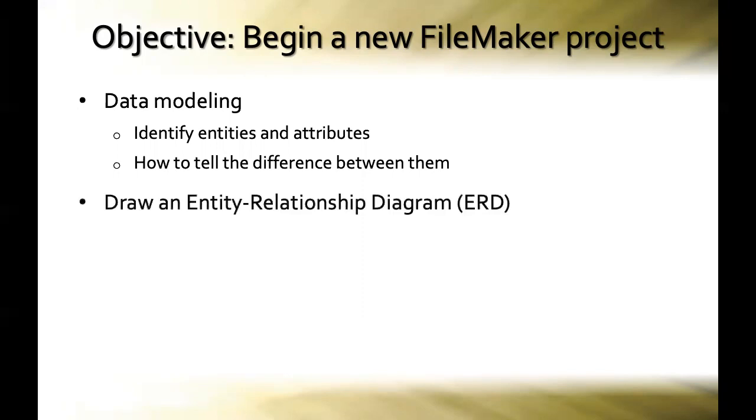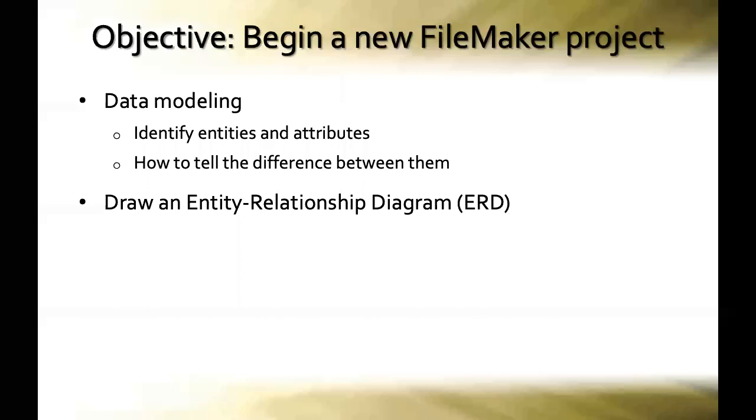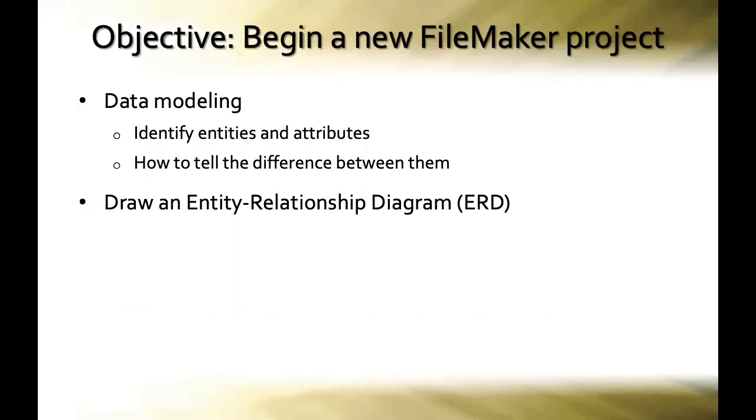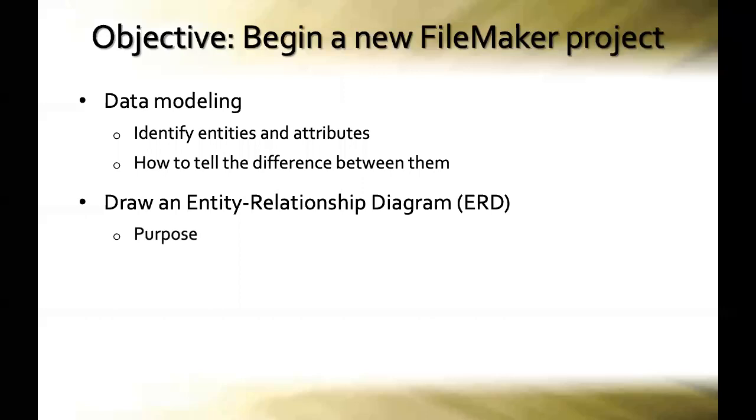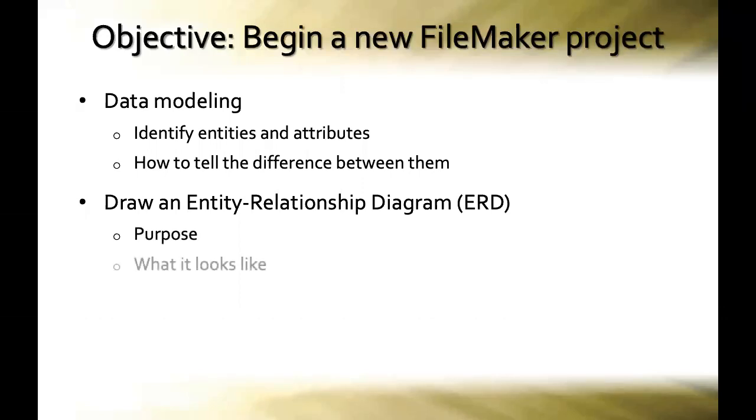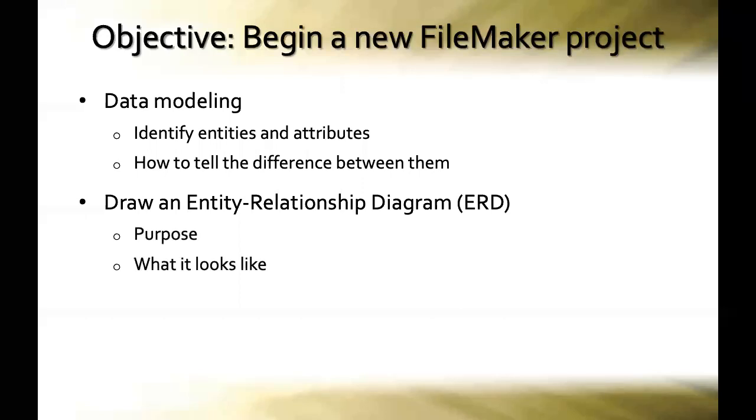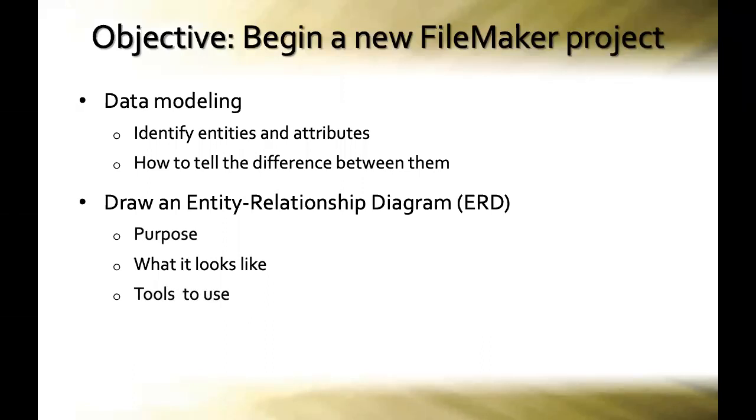Then we're also going to learn how to draw an entity relationship diagram, which is like the blueprint that a database developer would take into a job in the same way that an architect would draw a blueprint that the construction team would follow. We'll learn the purpose of an ERD, we'll see what they look like as we build one up, and we'll also talk about what tools you can use to build an ERD. You don't need anything very fancy, but I'll give you some interesting options.